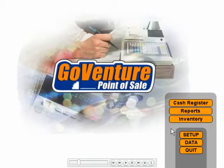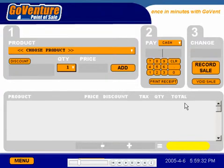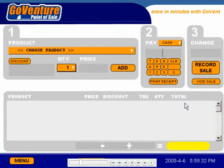Let's take a look at the cash register. To use the cash register, we follow three simple steps. First, we choose the products that our customer wishes to order. Second, the method of payment. And third, we make change and record the sale.